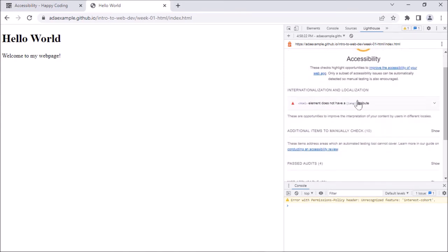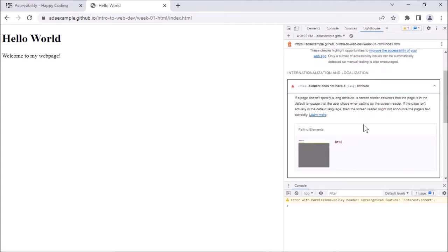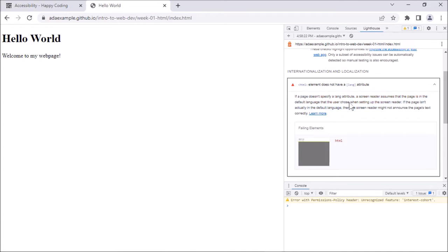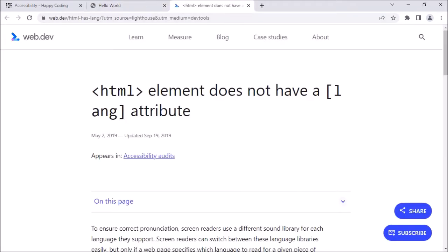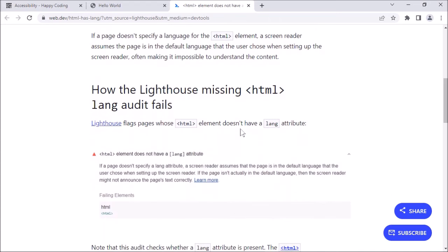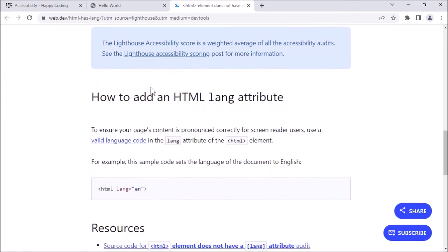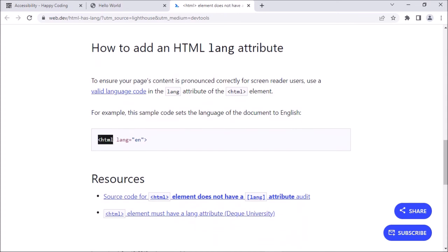HTML element does not have a lang attribute. If I click on that, it explains: if a page does not specify a lang attribute, a screen reader assumes the page is in a specific language, which might not be true. So you need to specify the language of your page to give screen readers a clue about what language they should be reading in. If I click Learn More and scroll down, it shows how to add an HTML lang attribute — you put it on the HTML tag itself: lang equals, then a language code.